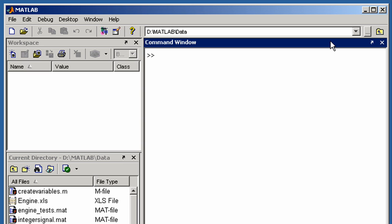MATLAB provides many tools for accessing data from files, other applications, databases and external devices.